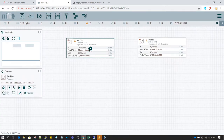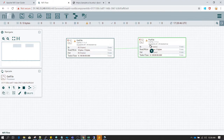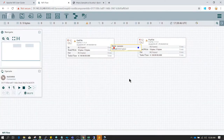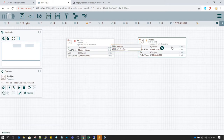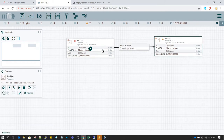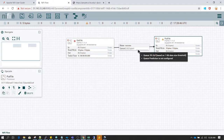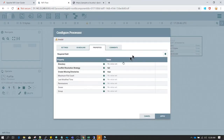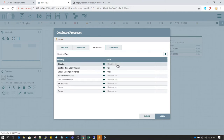After clicking apply, we can connect GetFile to PutFile. GetFile has a relationship of success — once the file is successfully read it will perform the next action, transferring that file to PutFile.